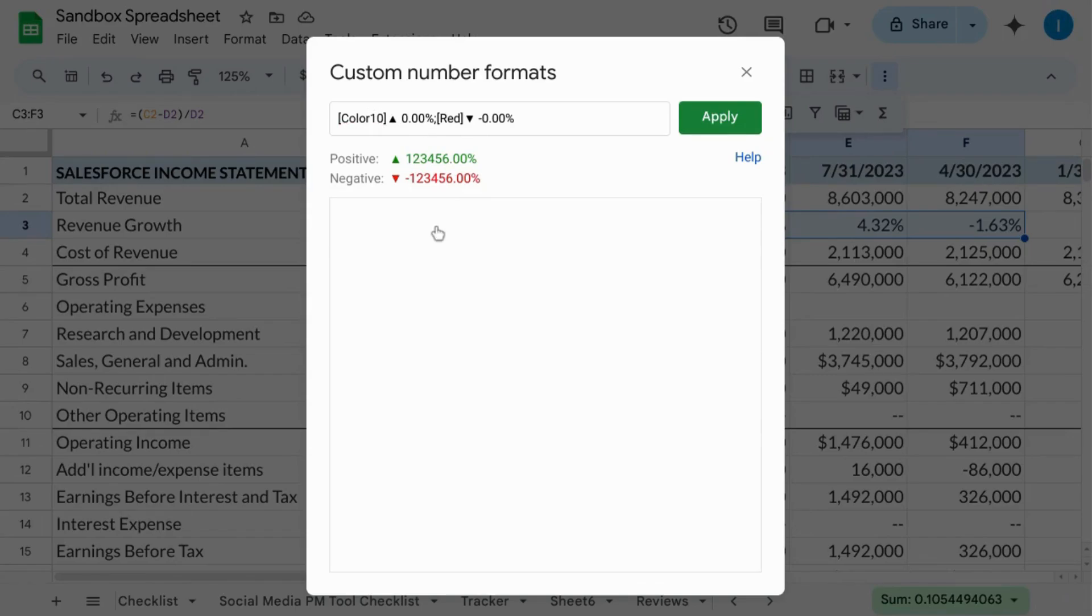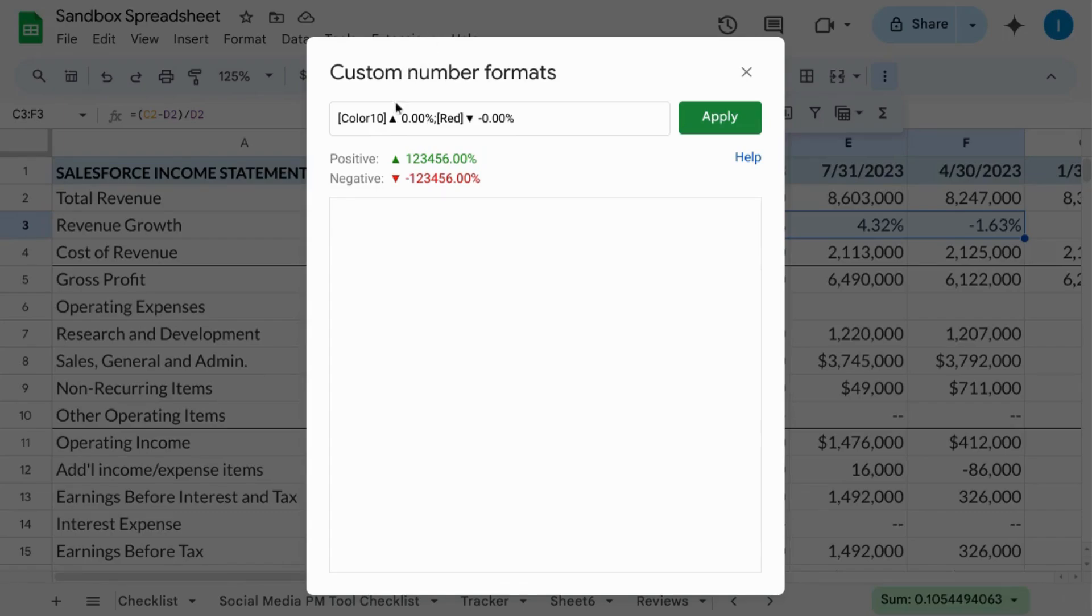If a decrease indicates a positive outcome, for example, a lower abandonment cart rate if you have an e-commerce store or a lower bounce rate for your website, just swap the location of the arrows.